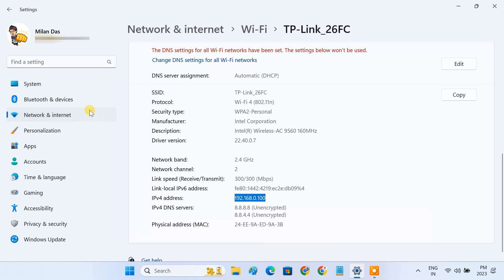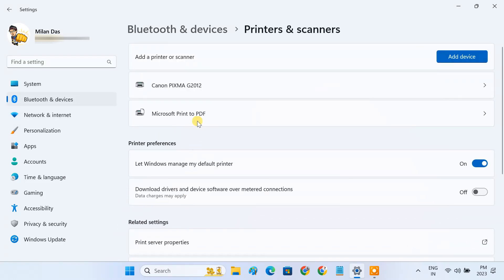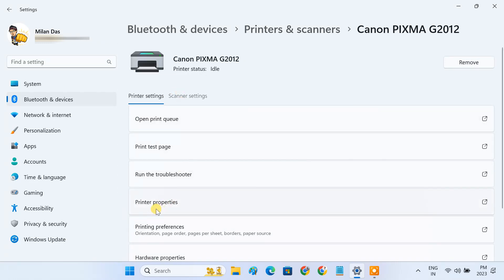To do so, go to Bluetooth & Devices, click on Printers & Scanners, select the USB printer, and click on Printer Properties.